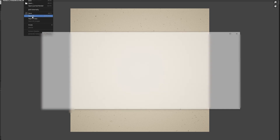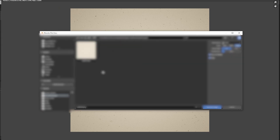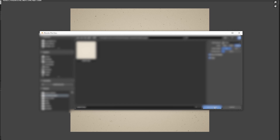Now that everything's finished rendering, I want to make sure to go up to Image, Save As. Give it a really cool name like 'paper' and save.